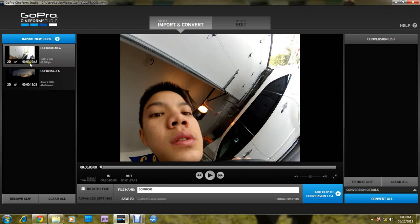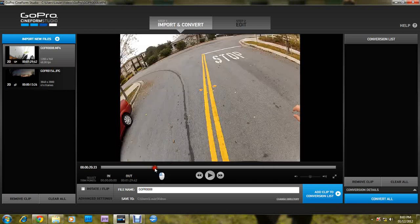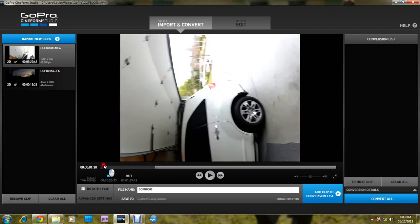Like I said, this is made for a 3D GoPro. You can trim the video by going to the part that you don't want, pressing in, and it'll trim that part.